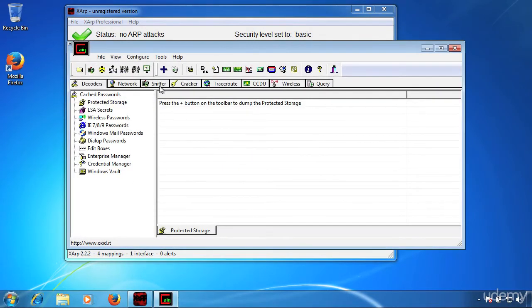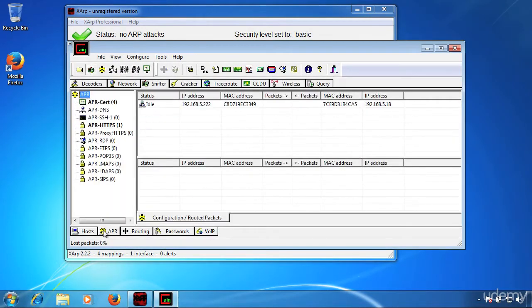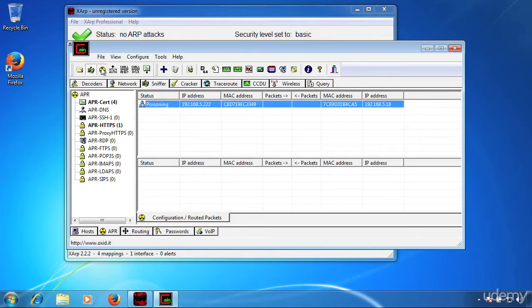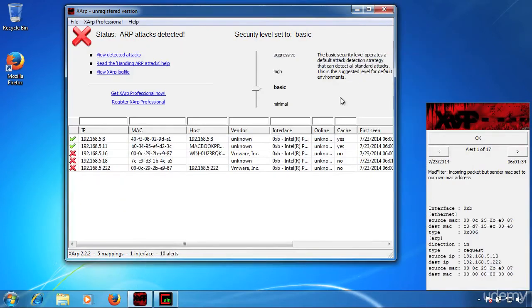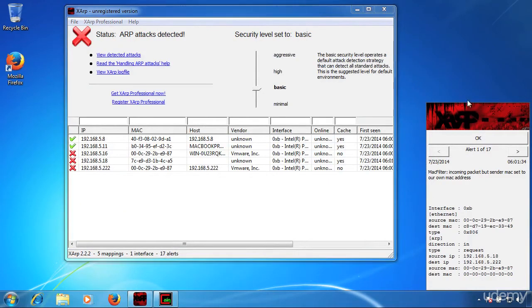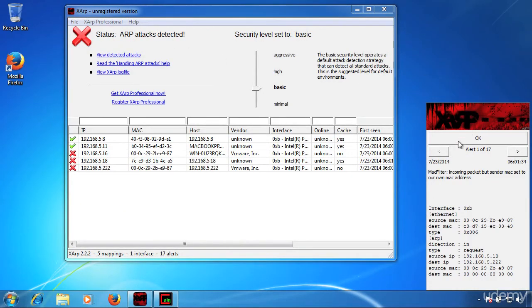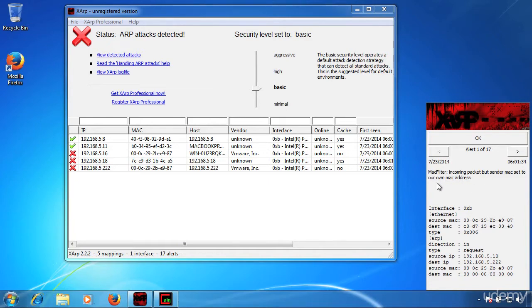Notice right away that XARP has initiated an alert for this ARP attack. That alert is MAC filter incoming packet, but sender MAC set to our own MAC address. So there is an ARP attack, but it tells you that it is our own MAC address initiating the attack.